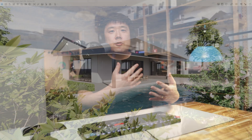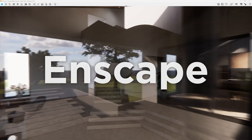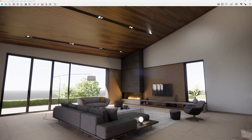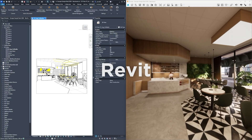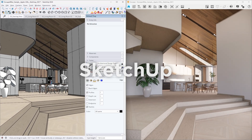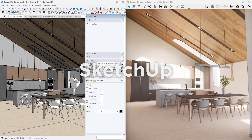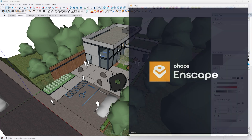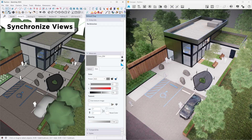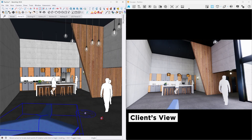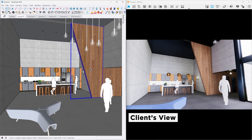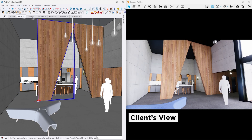Ever since I was introduced to Enscape, I have been using it as my main rendering tool as it is just so easy to use. Its deep integration with 3D modeling software such as Revit and SketchUp allows me to focus on designing rather than putting time into making pretty pictures. With a single button click, I can have the rendering up on the side of the model, and the changes I make are immediately reflected onto the rendering. Because clients can visually see the model changes, we can make informed decisions quickly rather than going back and forth.